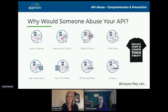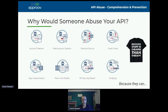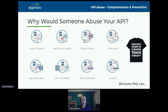The first thing to think about is why on earth would anybody abuse your API? And there are actually lots of reasons. The summary reason is because they can. So if there's a way in which people can make use of your API for personal gain or for disrupting your platform, then they will.